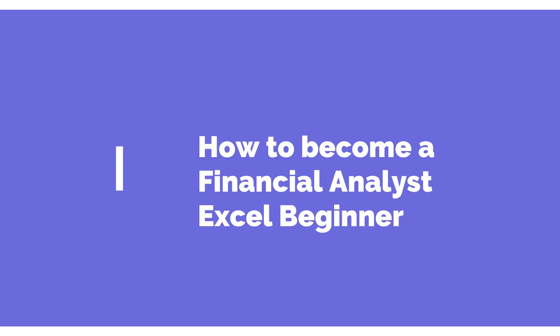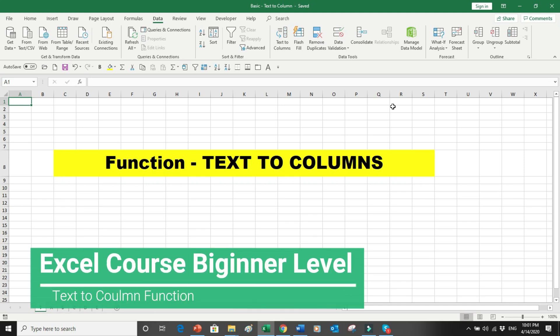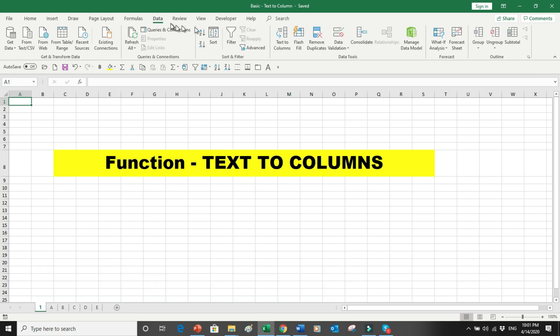Hello everyone and welcome to our YouTube channel 'How to Learn Professional Skills.' Today we will discuss a function called Text to Columns. If you go into the Data ribbon, you can find this function. This function basically spreads the single data of a column into multiple columns as per your desire.